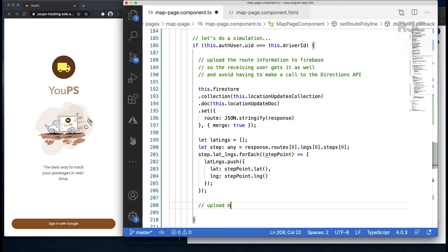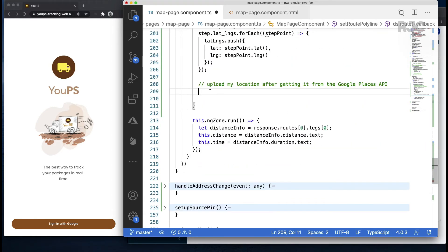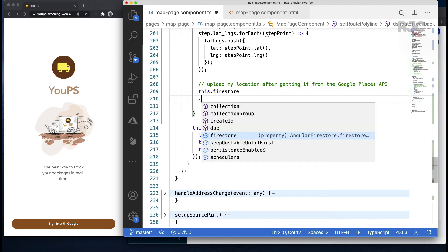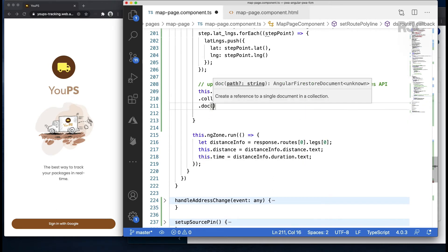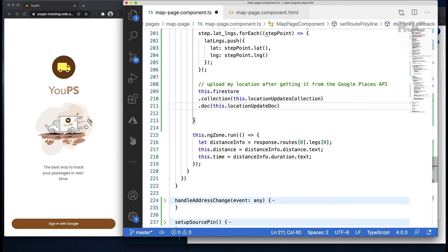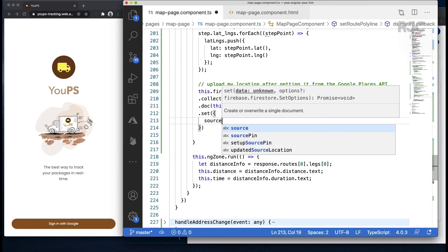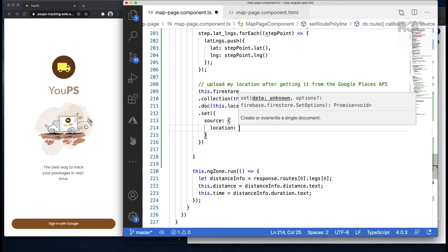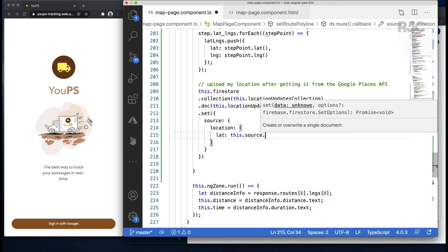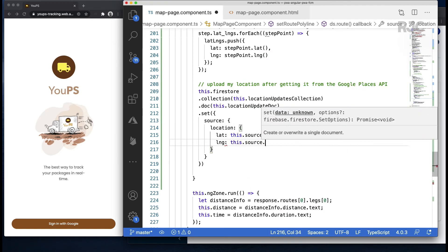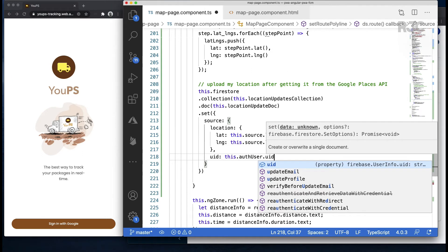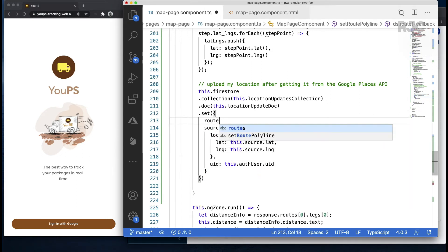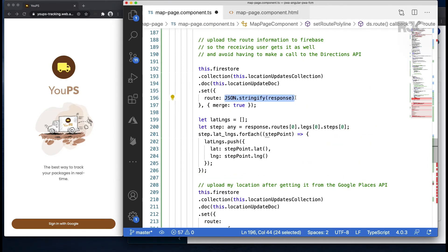Now I'm gonna simulate the driver moving along the path and constantly pushing their location to Firebase so other clients—in our case, the package receiving user—gets that updated location in real time. The same thing I did with the watch position method, but I'll do it here for the sake of this simulation. Same as before: get the reference to the collection, then to the document. Then I send to Firebase the initial location coordinates by setting the source portion of the document containing the updated lat and long coordinates. I'll pass the UID as well so I can make sure that this is the user associated with the source location.